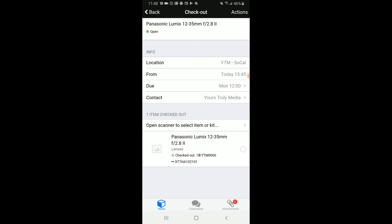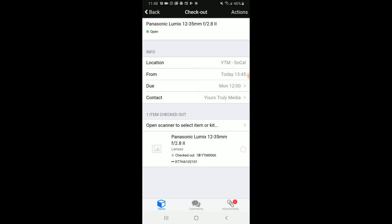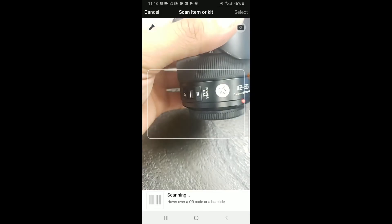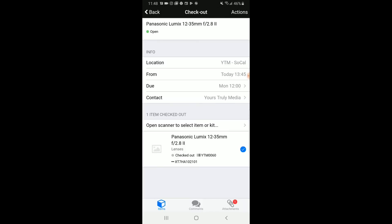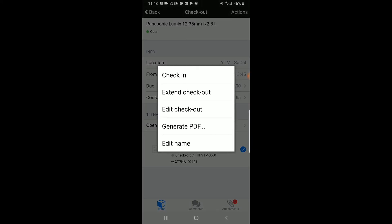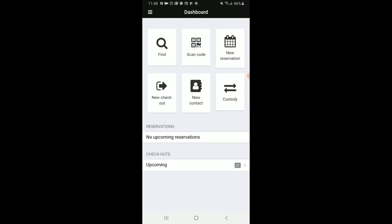One, you can just click on it and click Actions and check in. However, you can use the scanner to scan multiple items. Once scanned, click Select and then you can click Actions and check in that item. Once all the items are checked in, Checkroom will automatically remove them from the upcoming checkouts.